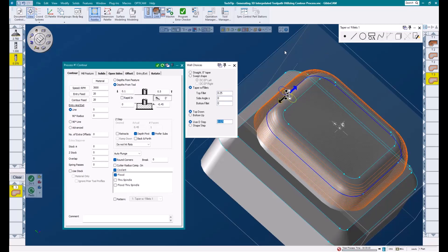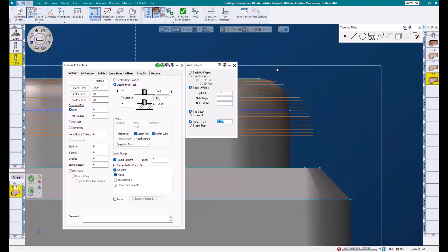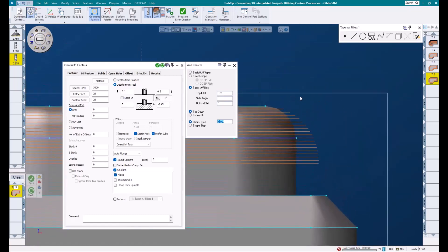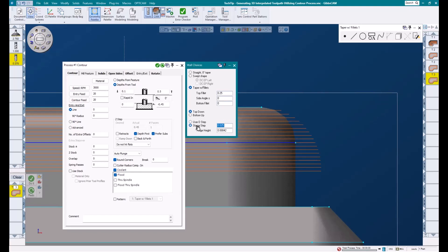Now, to speak more on the difference between user D step and shape step, I'm going to look at the front of my part and zoom in on this radius and toolpath, and I'm going to click the shape step button in my wall choices dialog. Once I select shape step, another box opens up for ridge height. This allows us to enter a desired ridge height we are trying to achieve.